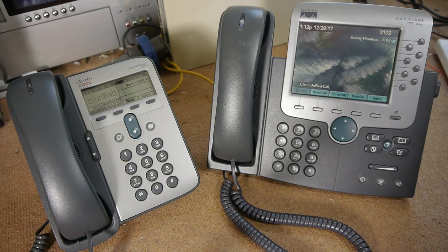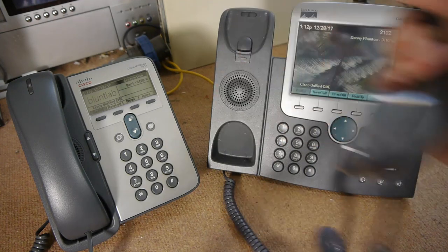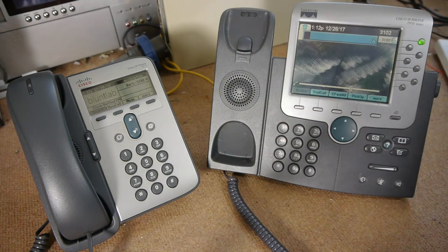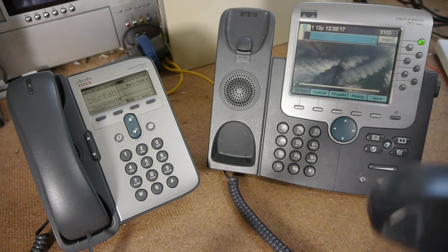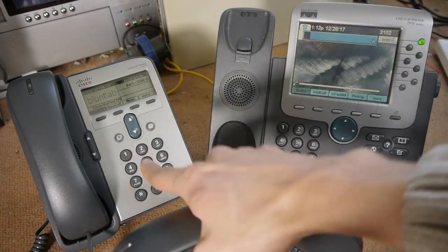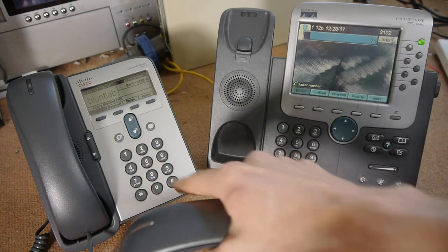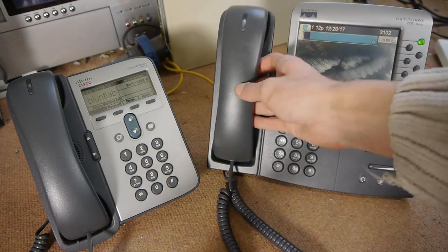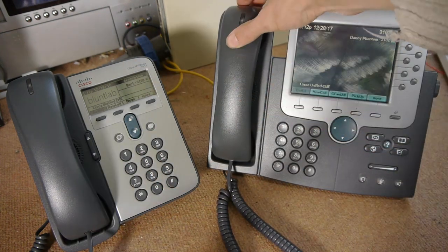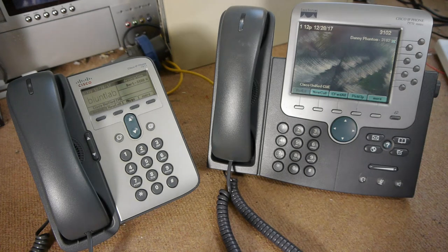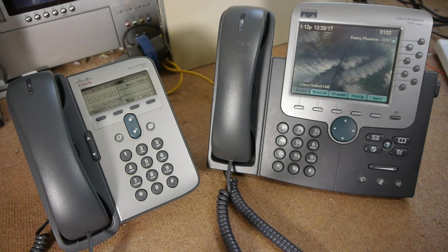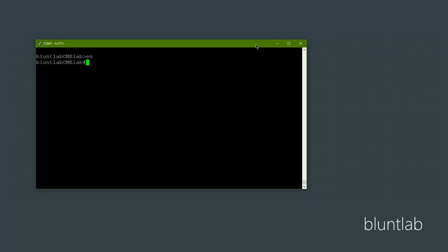What we're going to be doing today is setting up paging, so that you can pick up a phone, dial a number, and have your voice come out of every other phone and annoy everybody in the office or home or whatever. It's pretty easy to set up, so let's head to the computer.